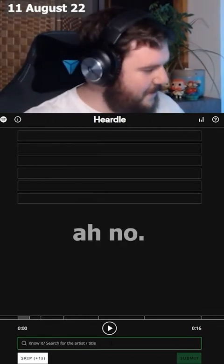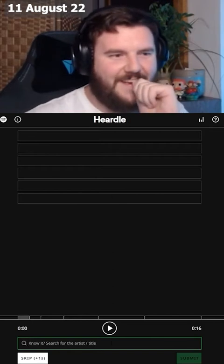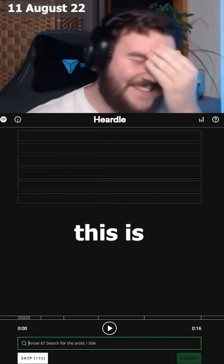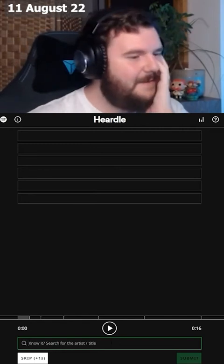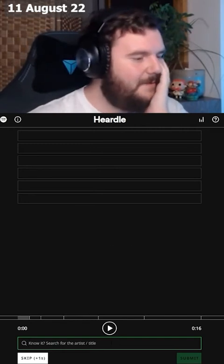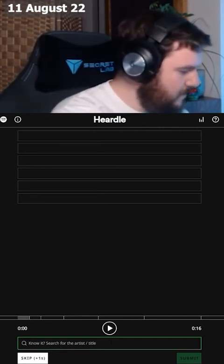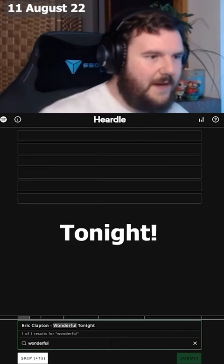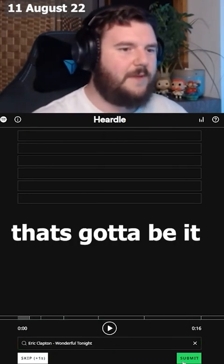Oh no, I know it again, Jengi. This is... Tonight, Eric Clapton, Wonderful Tonight. That's gotta be it, right?